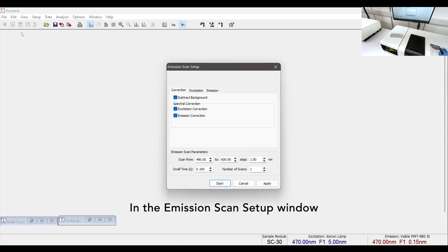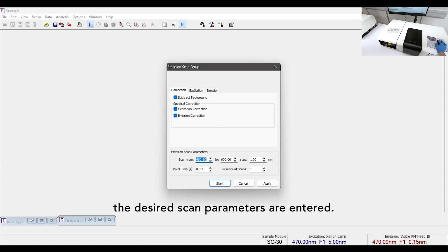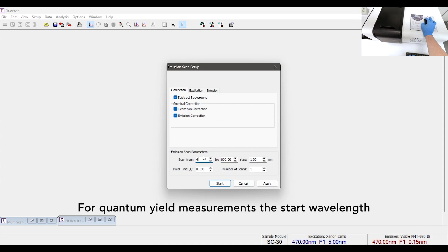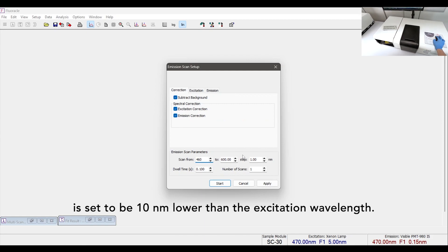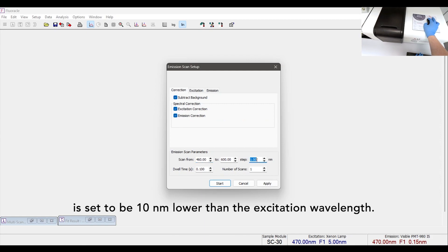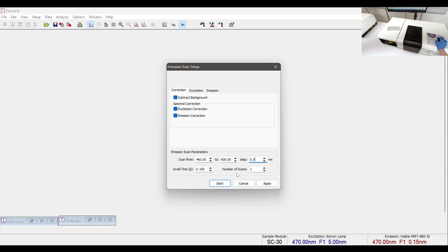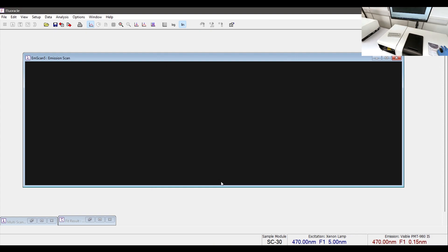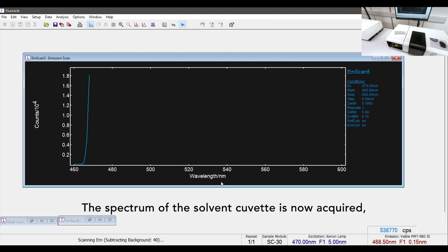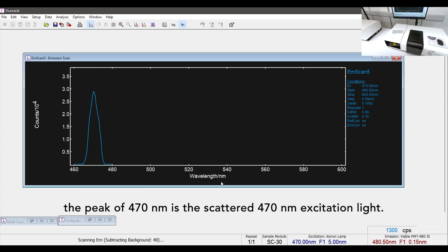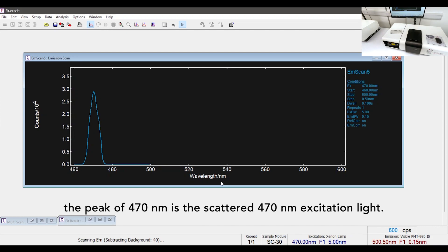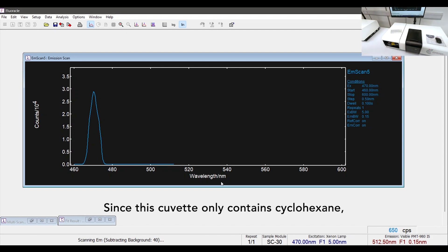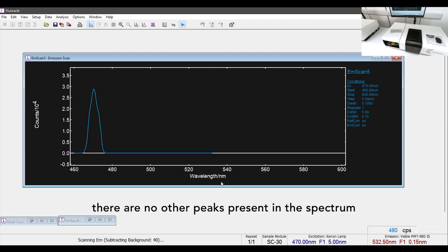In the emission scan setup window the desired scan parameters are entered. For quantum yield measurements the start wavelength is set to be 10 nanometers lower than the excitation wavelength. The spectrum of the solvent cuvette is now acquired. The peak at 470 nanometers is the scattered 470 nanometer excitation light. Since this cuvette only contains cyclohexane there are no other peaks present in the spectrum.